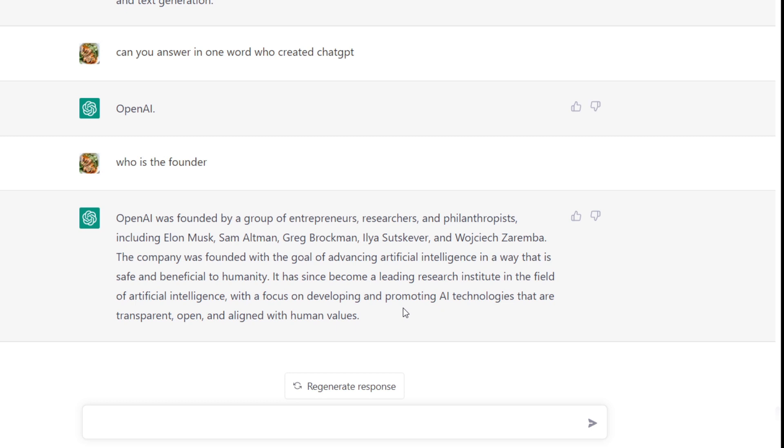would like to ask you to subscribe to the channel, like this video, and I'm sure that I will create a lot more content about ChatGPT. I'll see you in the next video.